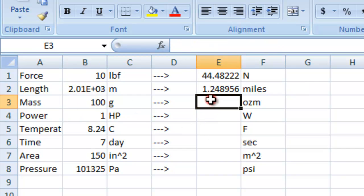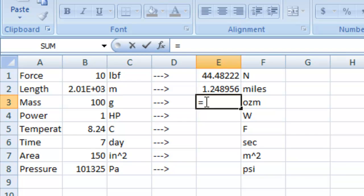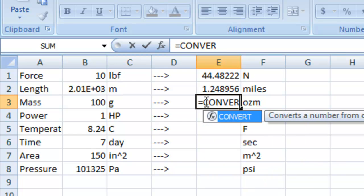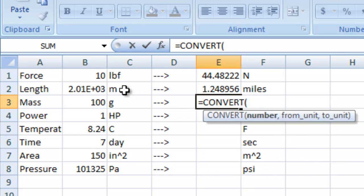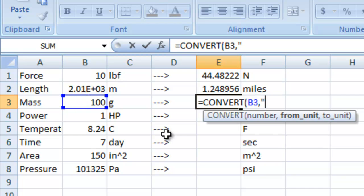This one next, equals convert b3 grams. And we're going to do all of these terms.